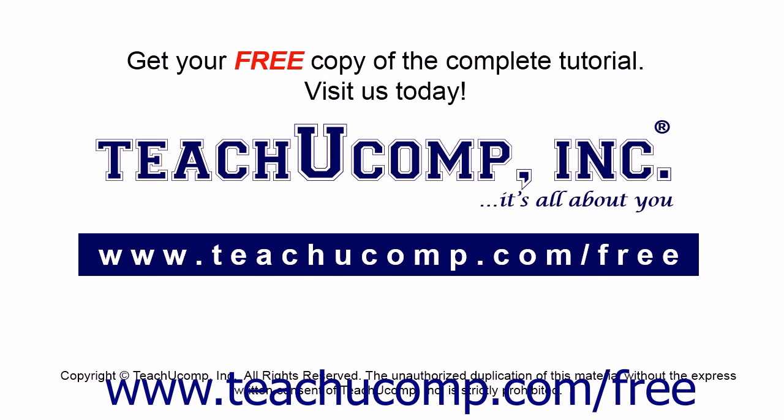Get your free copy of the complete tutorial at www.teachucomp.com/free.